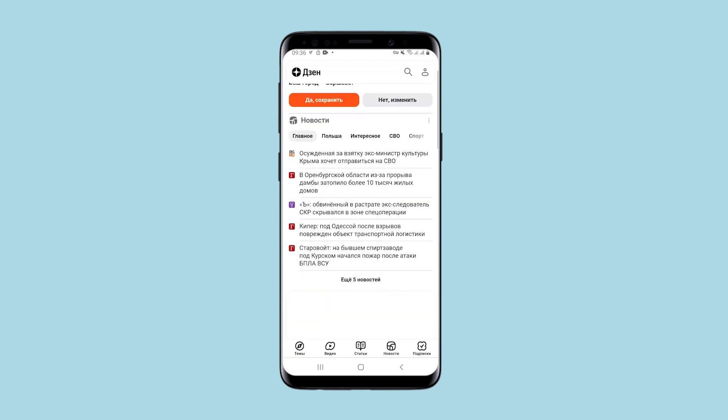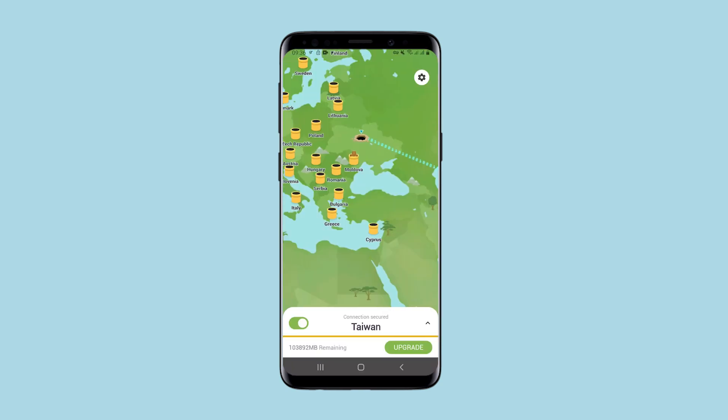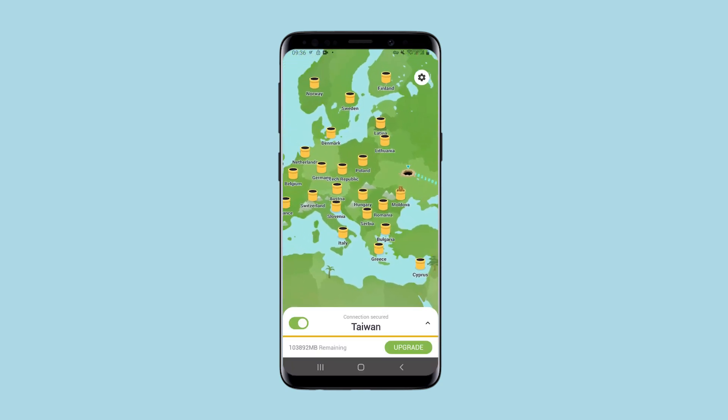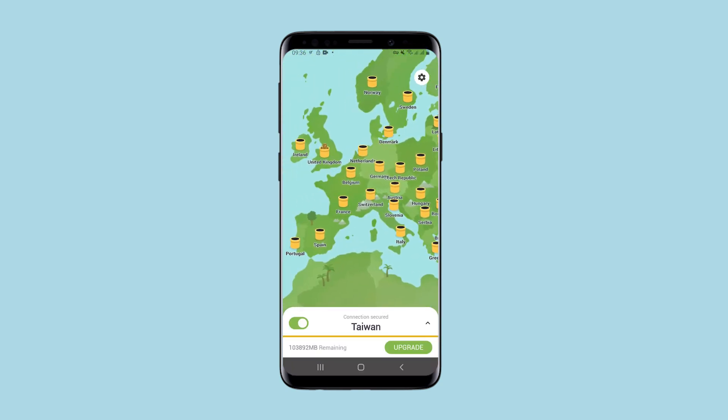I have returned to the application. On the map, even without opening the menu, you can see the available connections.